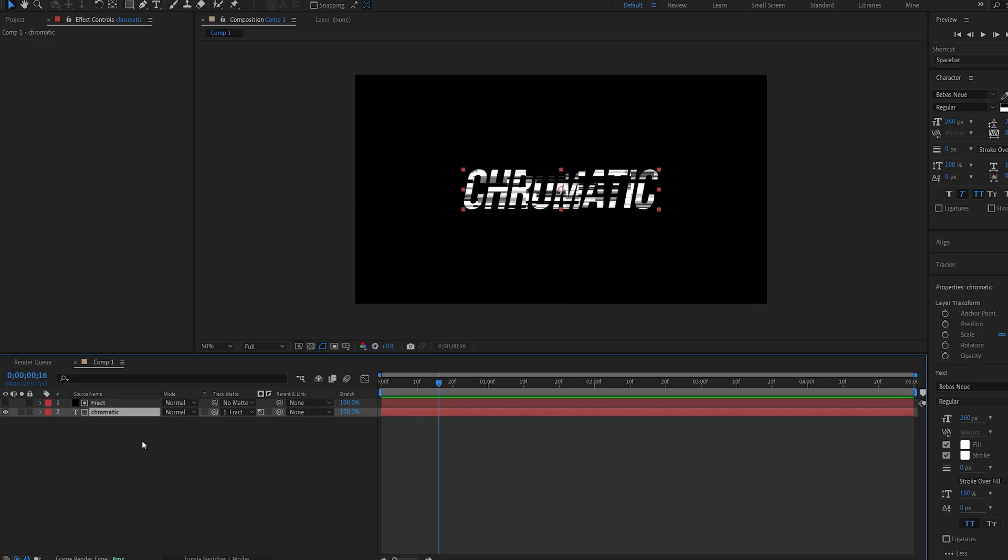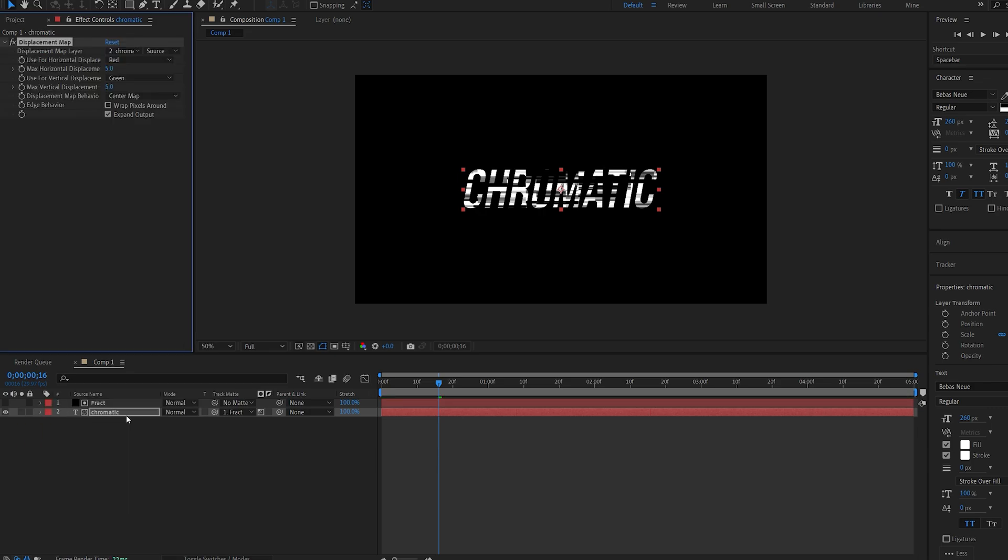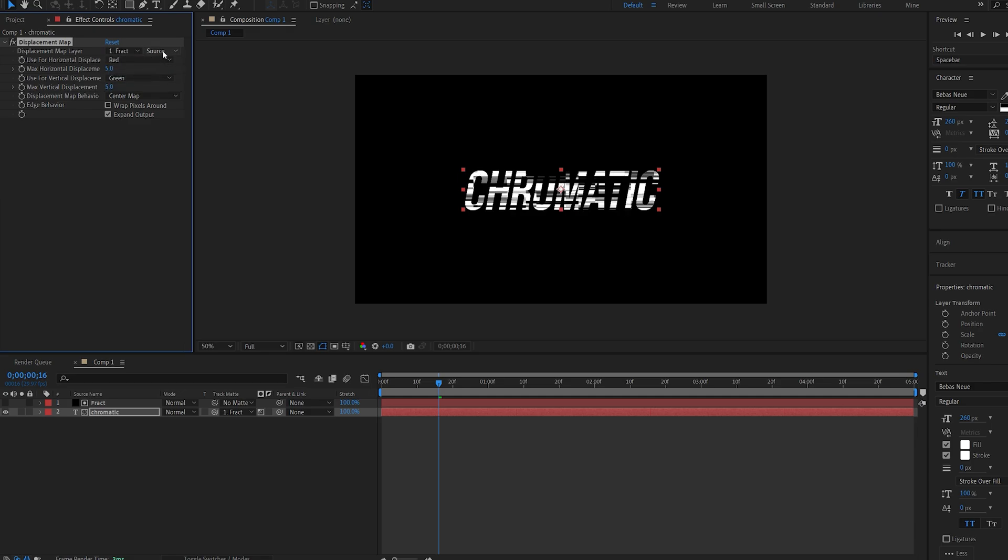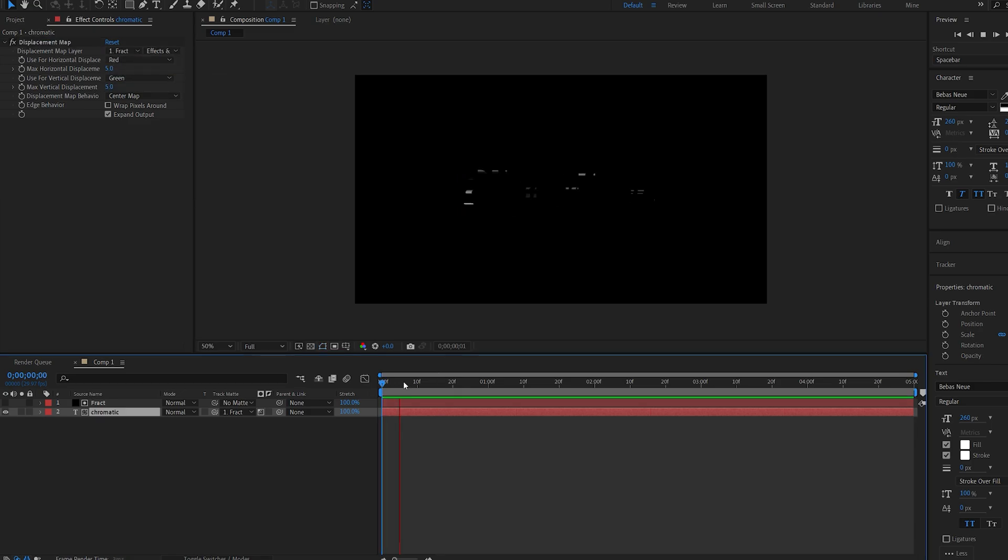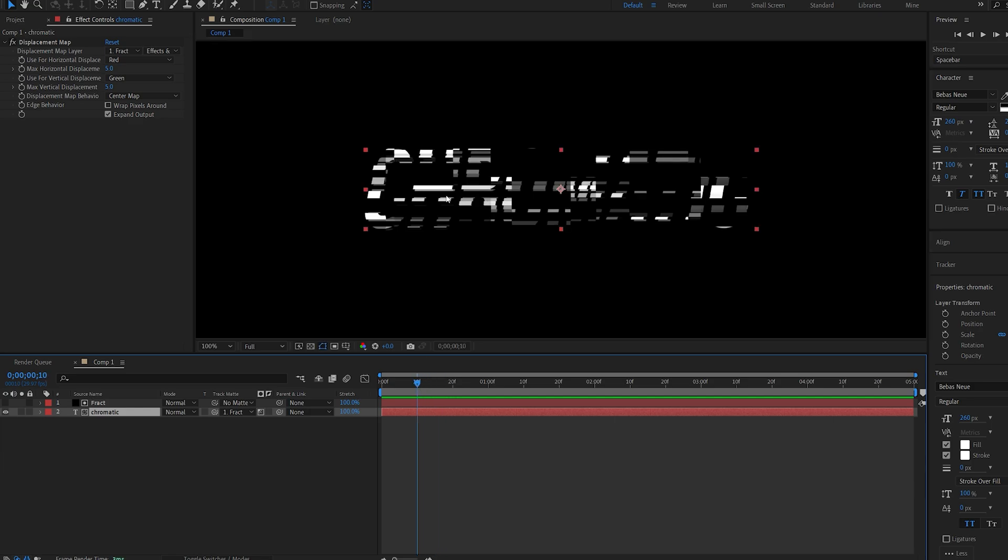Next I'll select my text layer and I'll add an effect called displacement map. Here I'll select the displacement layer to be my fractal noise and make sure you select effects and masks. Now this is a pretty common glitch effect method without using any plugins, so the thing you want to do here is increase the horizontal displacement. Let's set this to about 45.